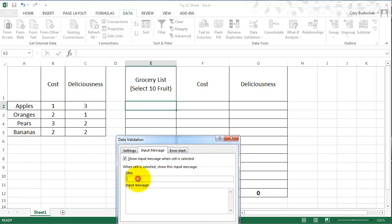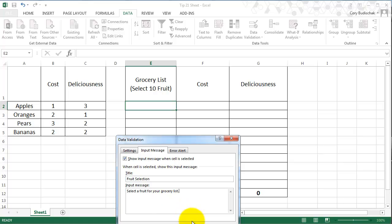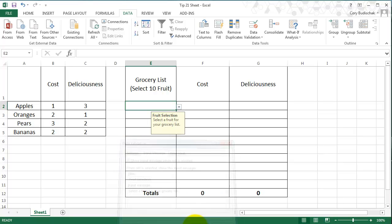And then we could put an input message in here. We'll say fruit selection is our title, and our input message is going to say select a fruit for your grocery list. Great.